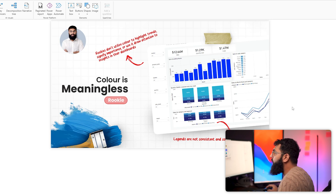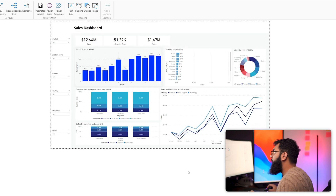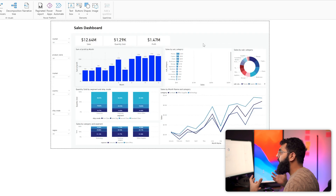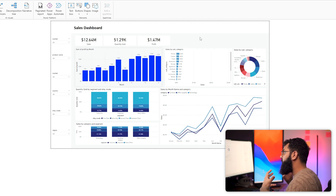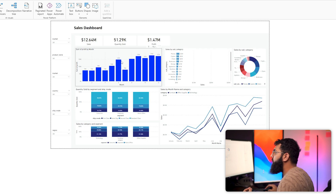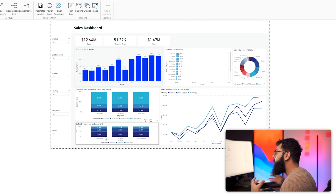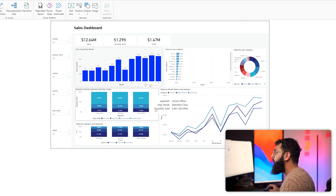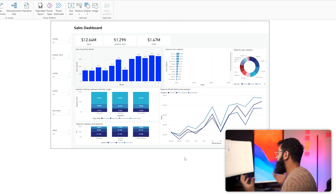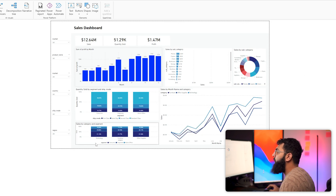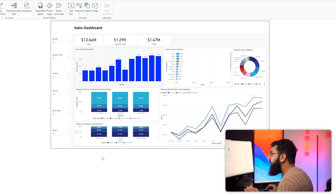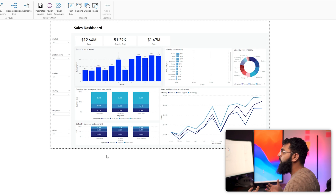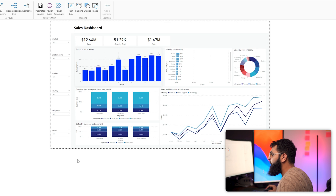That brings us to the next telltale sign of a rookie report: color. In rookie reports, color is essentially meaningless. Rookies do have a color palette but it's not defined in any meaningful way — colors are used purely for aesthetics rather than to give more insight. The colors themselves aren't complementary, making the data harder to read and not easy on the eye.